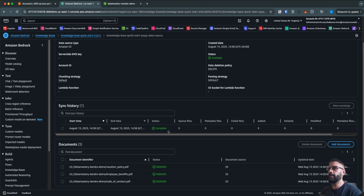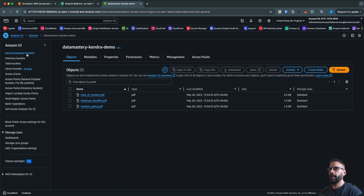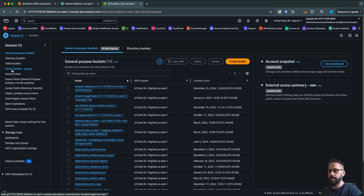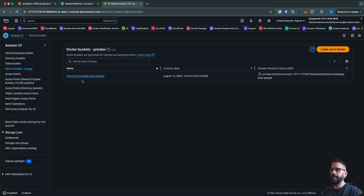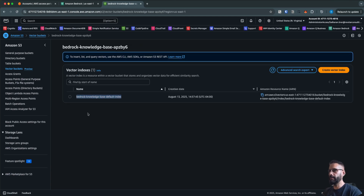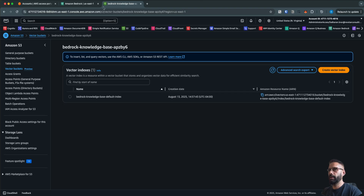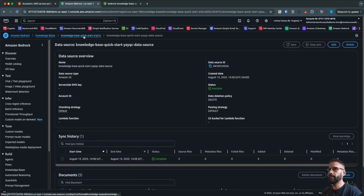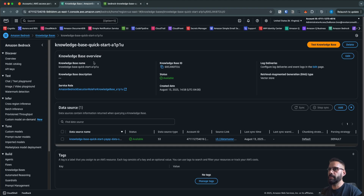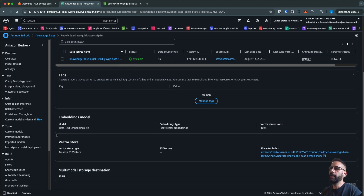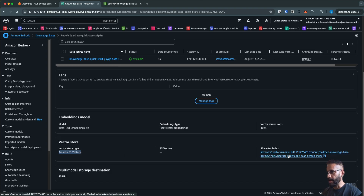Now if we go to S3, you see this new option called 'Vector Buckets' — this is not a general purpose bucket, it's a vector bucket. A new bucket has been created for you automatically, and if you click on it you'll see the default index that was created. This index stores the embeddings for those three PDFs we ingested. Back in the knowledge base, you can see all the details: the data source name, the embeddings model selected, and the Amazon S3 Vectors as our vector store with the ARN of the vector store bucket.